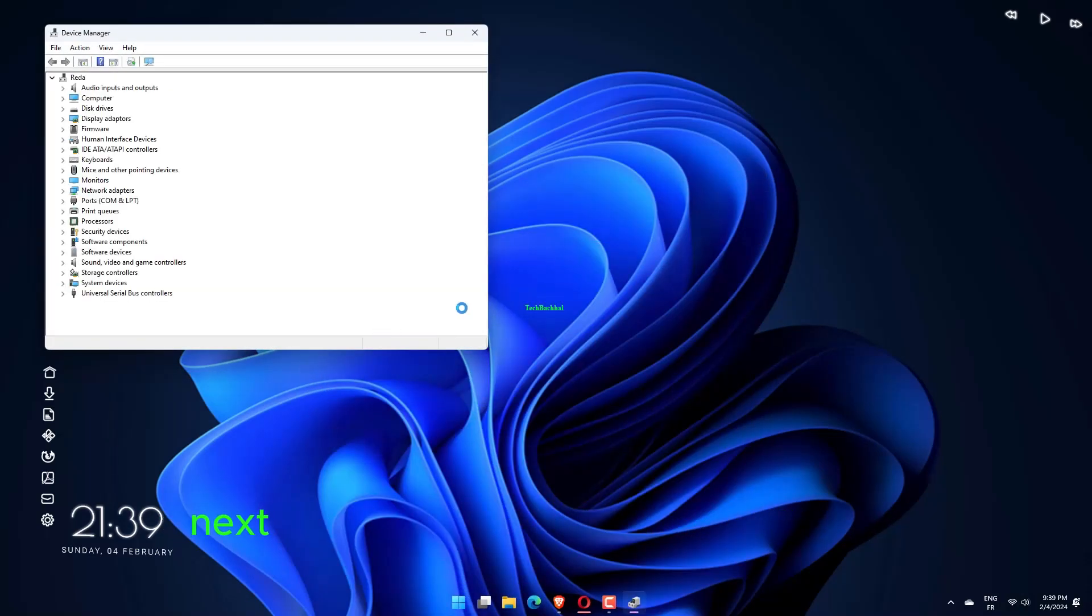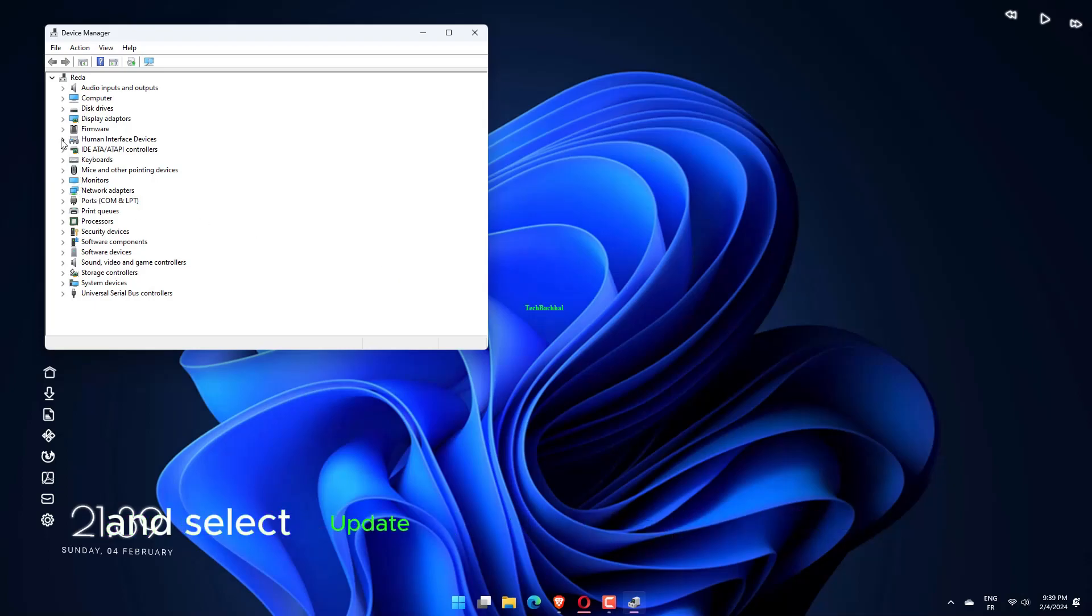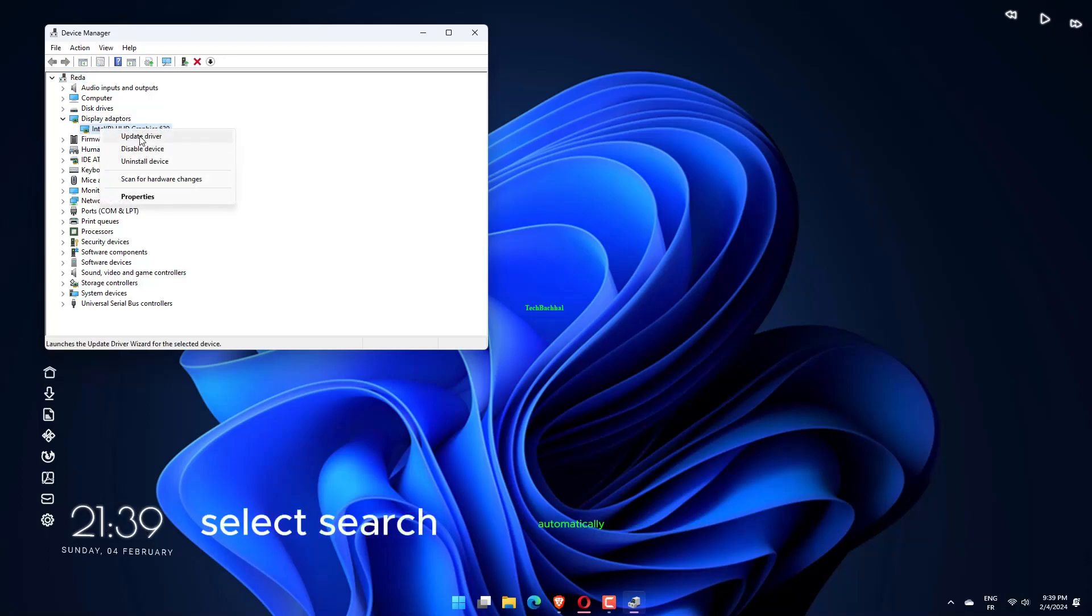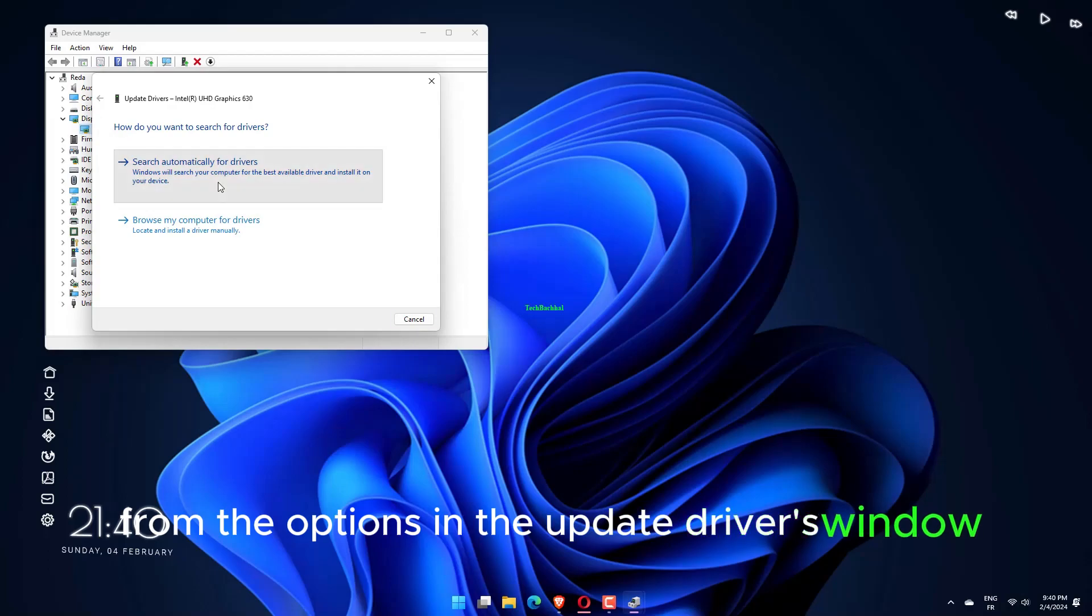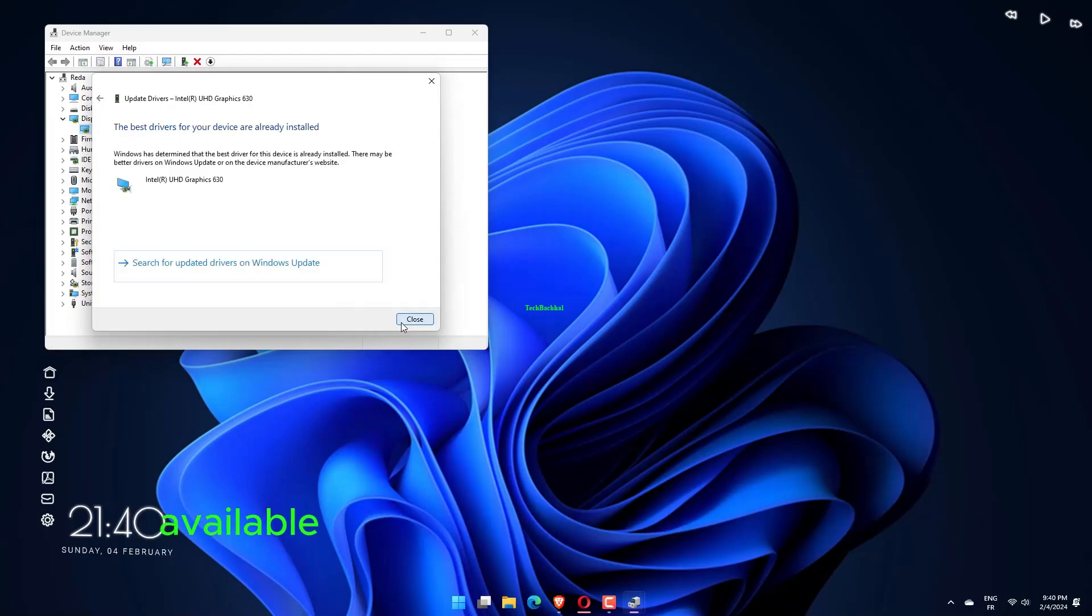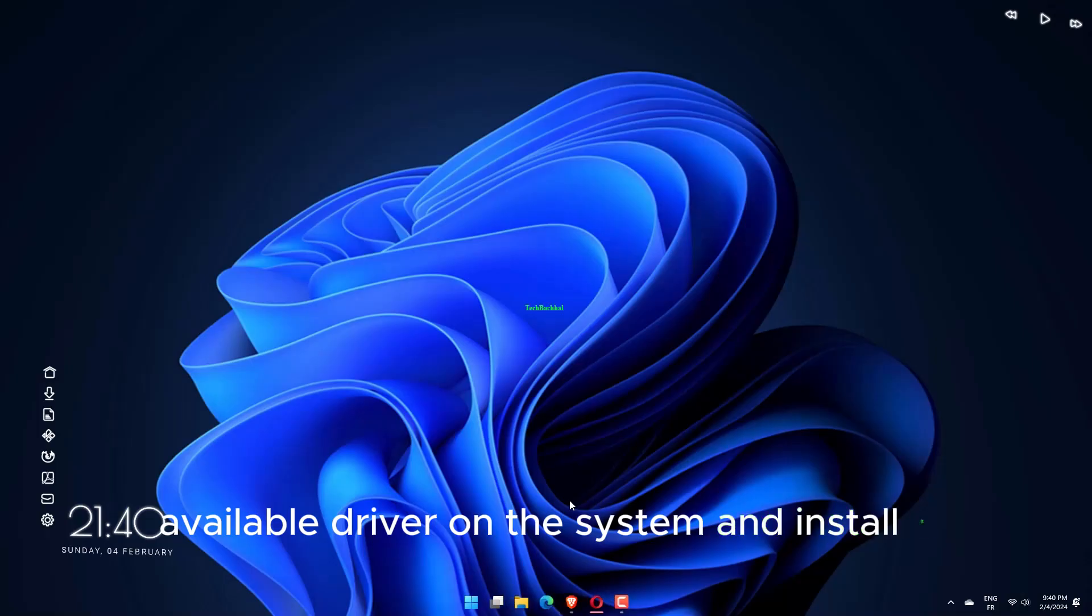Next, right-click on the graphics adapter and select Update Driver from the context menu. Select Search Automatically for drivers from the options in the Update Drivers window. Windows will now search for the best available driver on the system and install it.